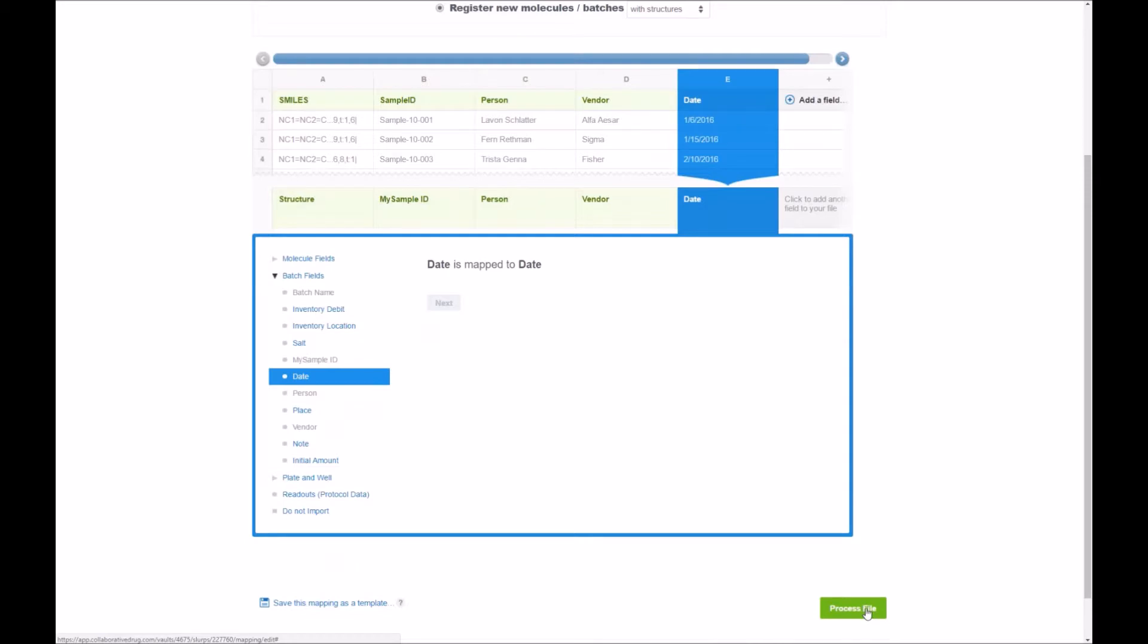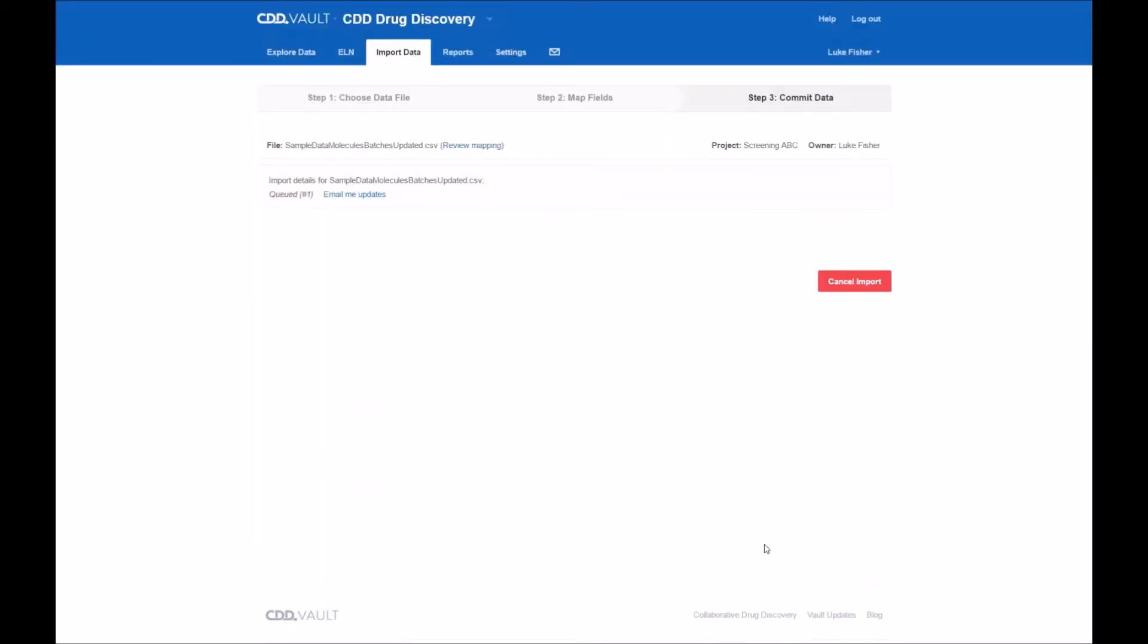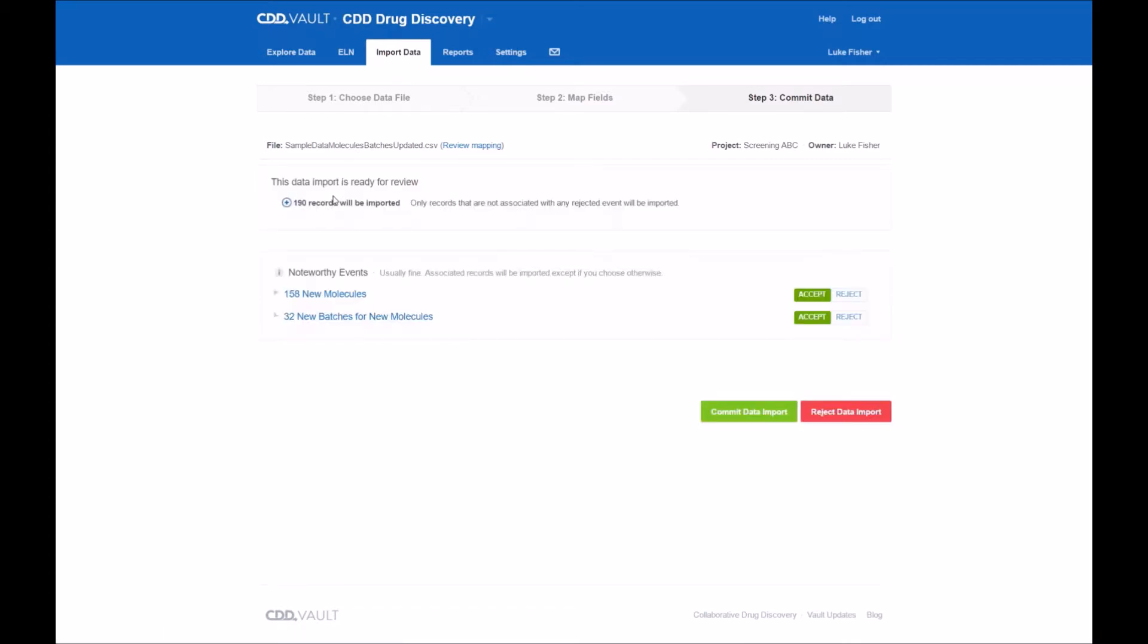Once we have mapped everything as we'd like, clicking process file, the big green button, you'll go to the next screen which is a review screen. You'll see that it's going through each of those different steps, it'll go into a queuing status. If it's a large file it'll even give you an option to allow you to email yourself when the upload is complete or the import is complete. This is such a small file it only had 190 records that happened just in a few seconds.